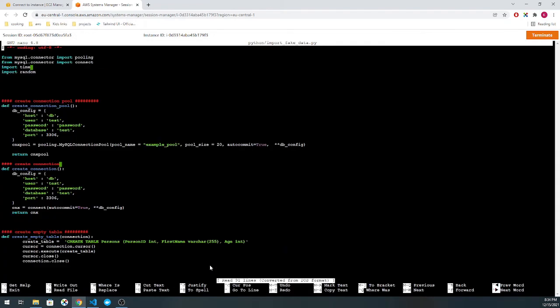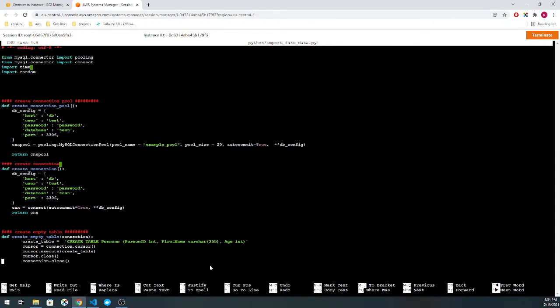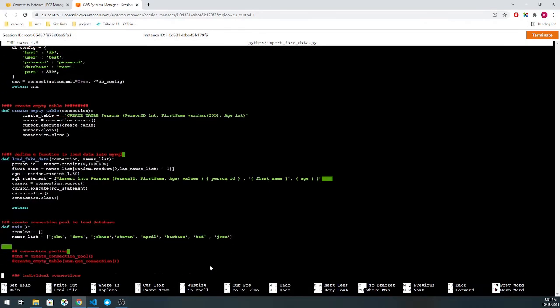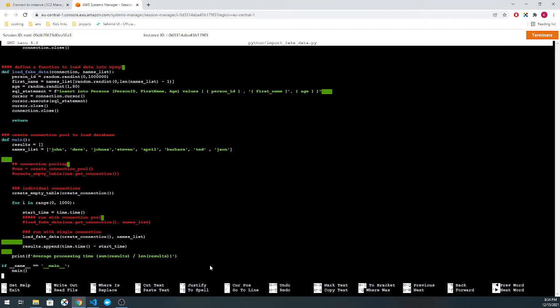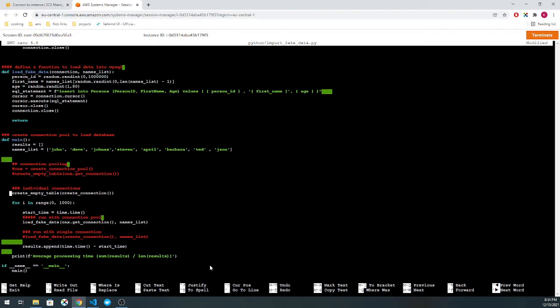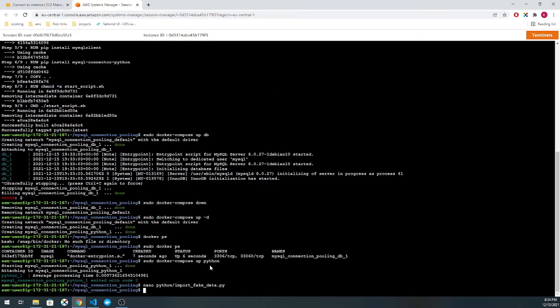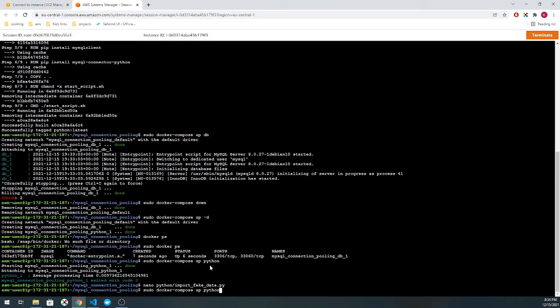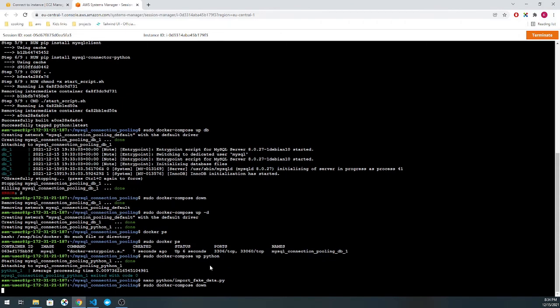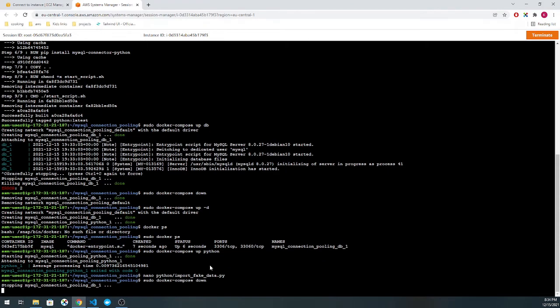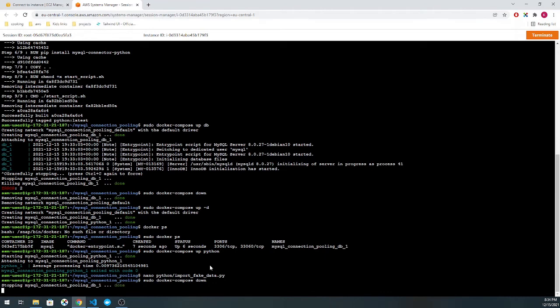But let's see if we can get any improvement gains by moving toward the connection pool. In general, the performance gains vary, obviously, depending on the machine that you're using. Generally, what I've seen though is it's been about 20 to 30 percent, a minimum of 10 percent generally. Here we go. I will need to rebuild this container.